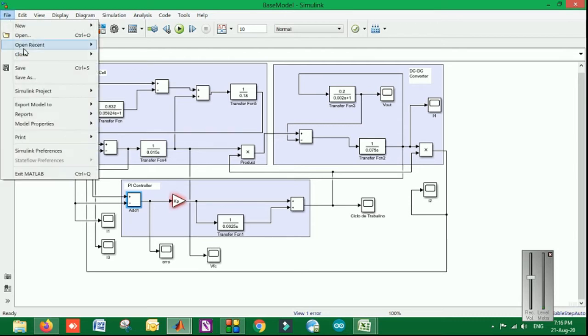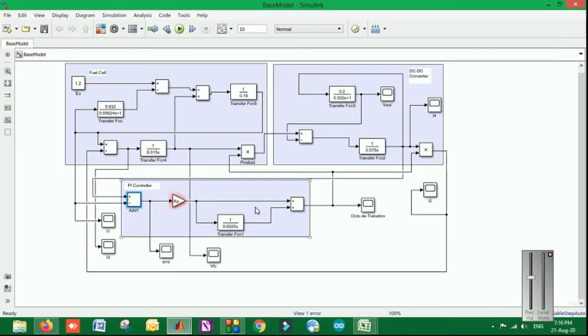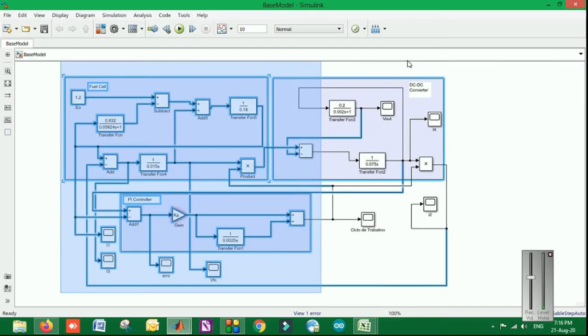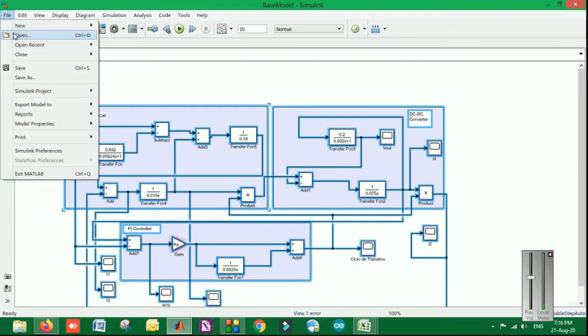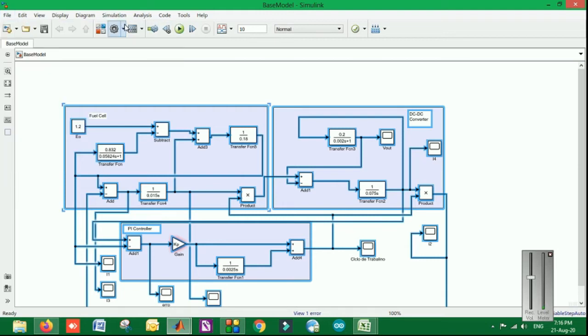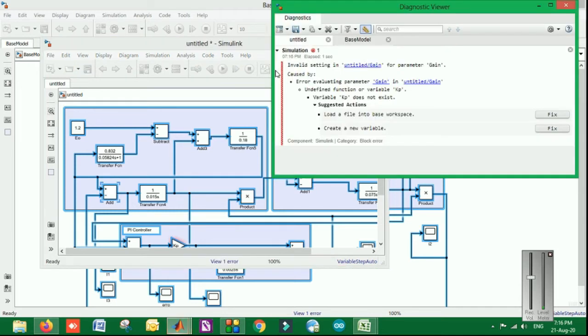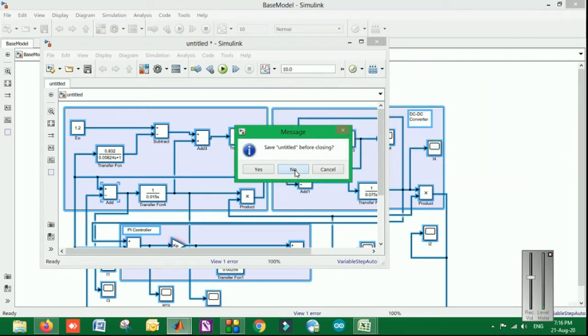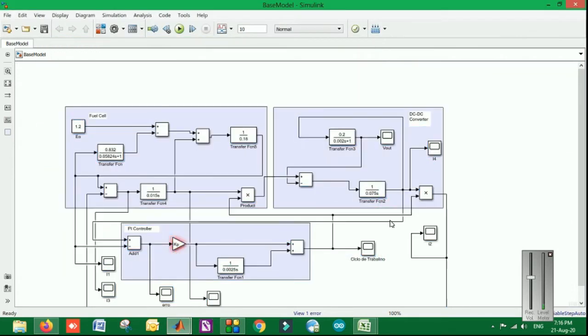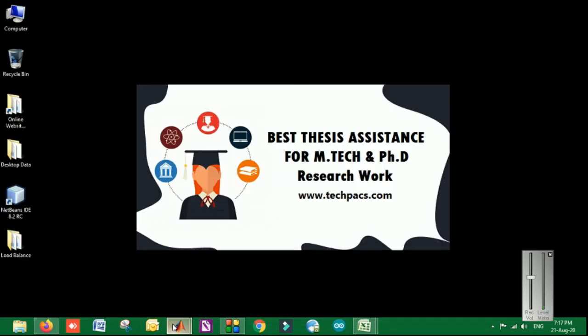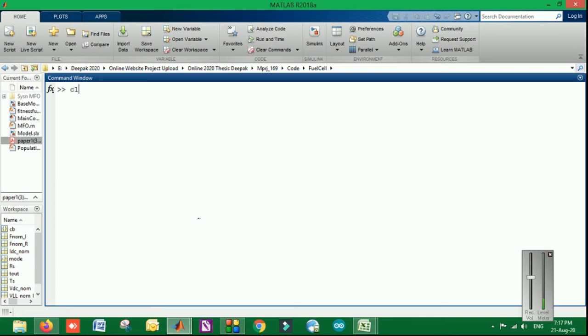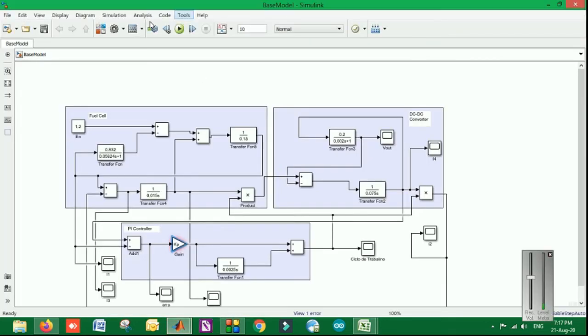This is the output file function of the PID. For that, basically what I need to do is set Kp equal to, for example, 0.02, enter, and now I am going to run this particular model.